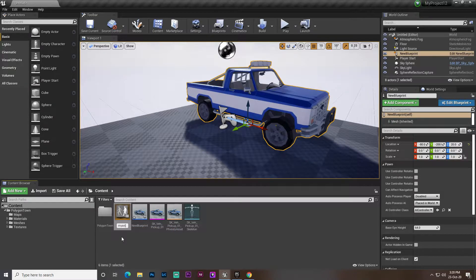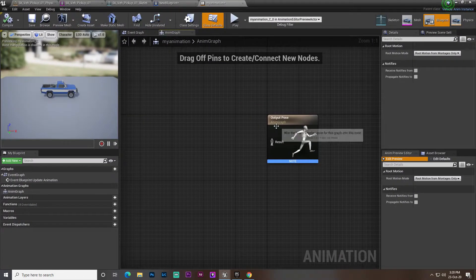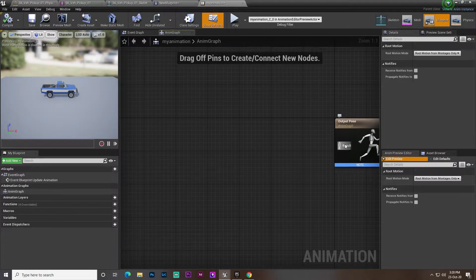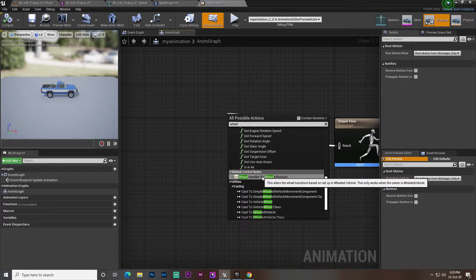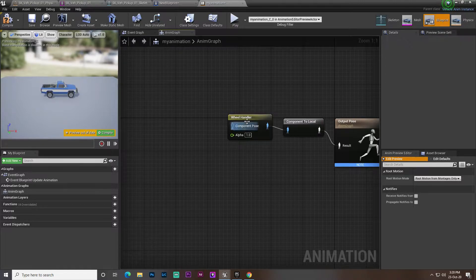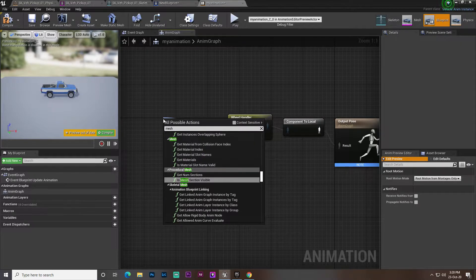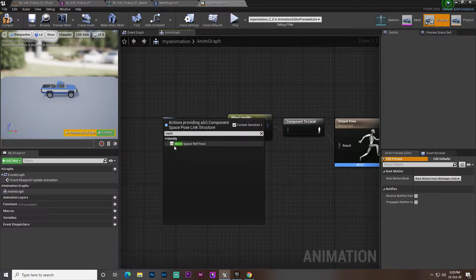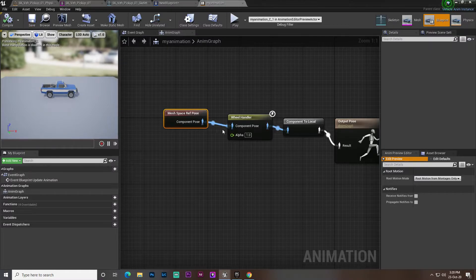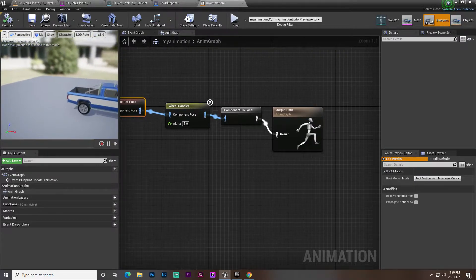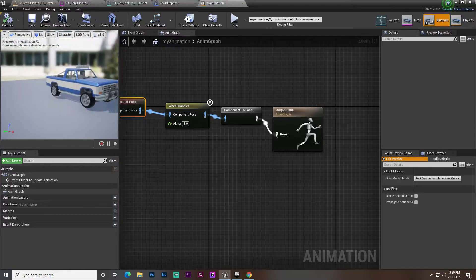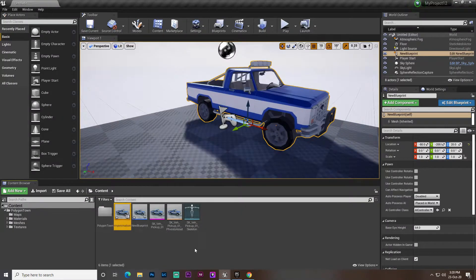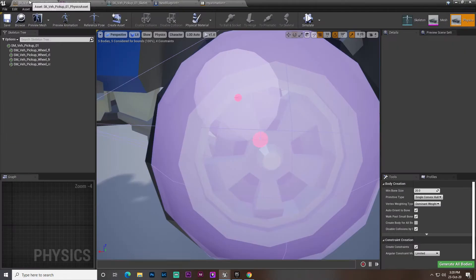I'll name mine and open the animation blueprint. Here you find the Output Pose. Right-click, search for 'wheel', and click Wheel Handler. You'll find two nodes. Then search for Mesh and Convex Sensitivity, turn it up. Now it's done. What this does is automatically convert the physicality for our vehicle and this vehicle wheel — it will ultimately use the vehicle wheel.